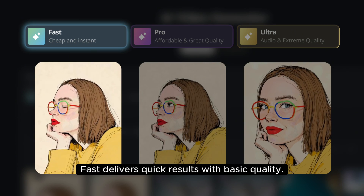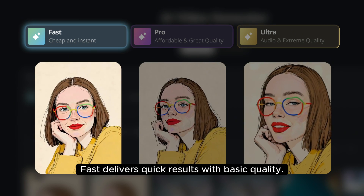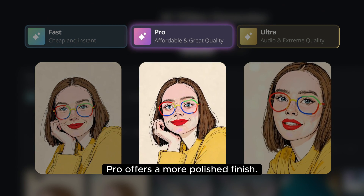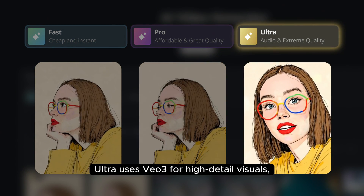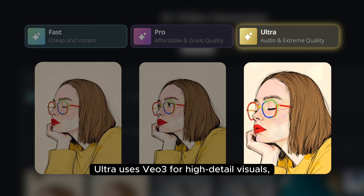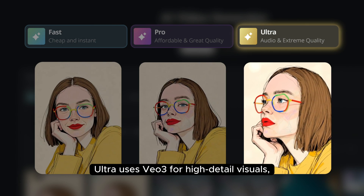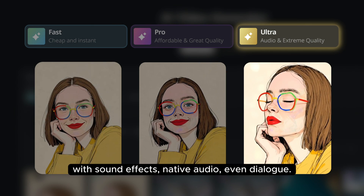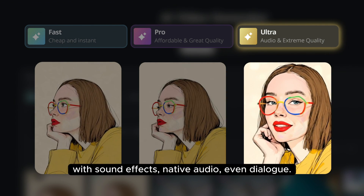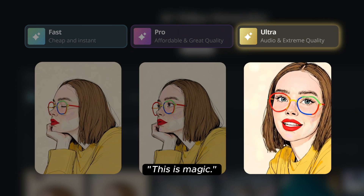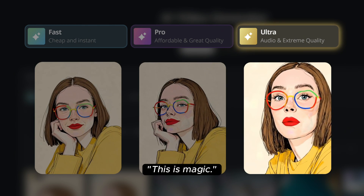Fast delivers quick results with basic quality. Pro offers a more polished finish. Ultra uses VO3 for high-detail visuals, with sound effects, native audio, even dialogue. This is magic!